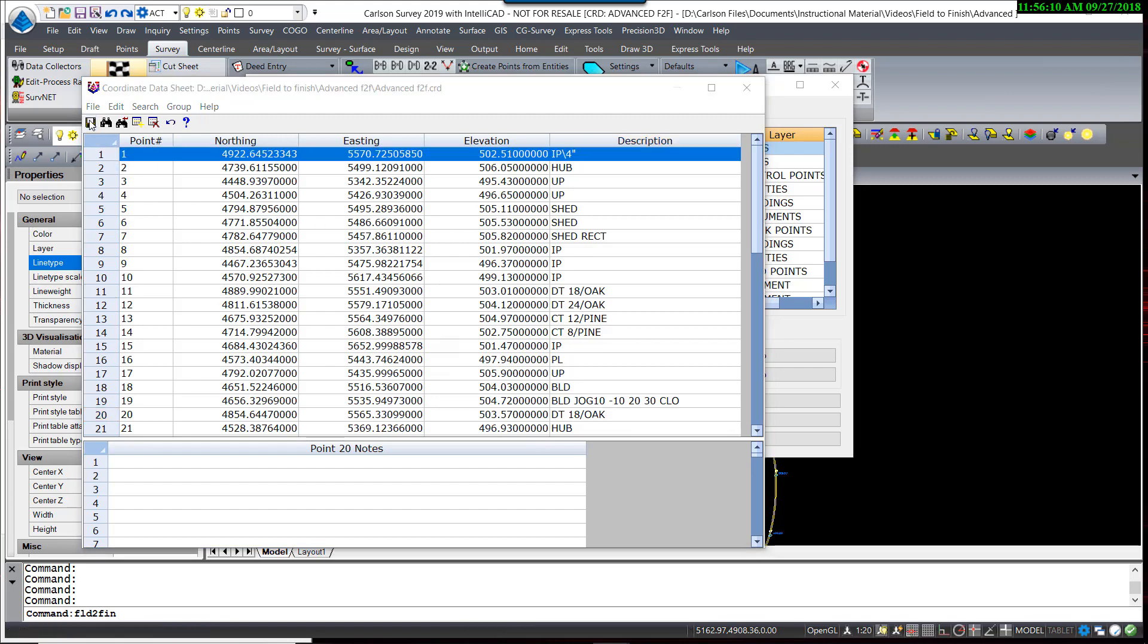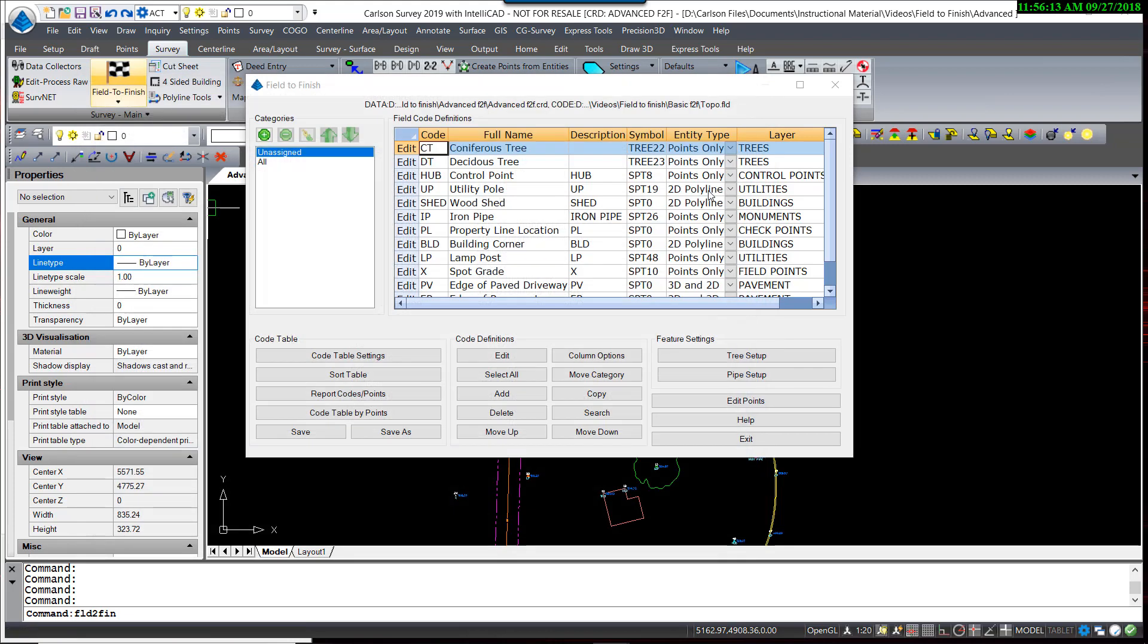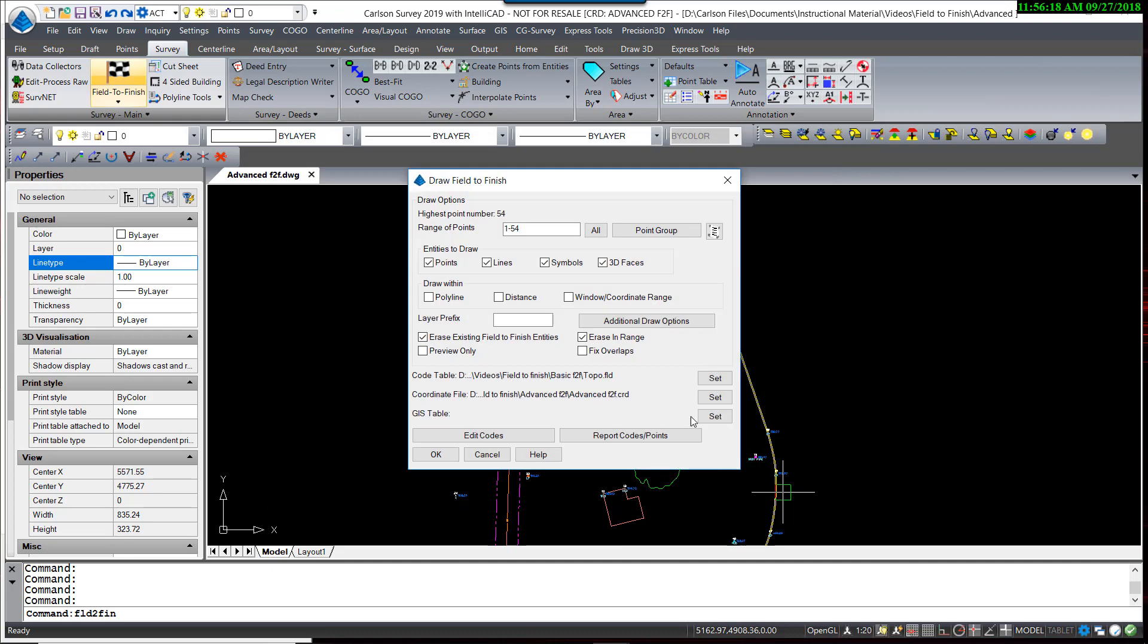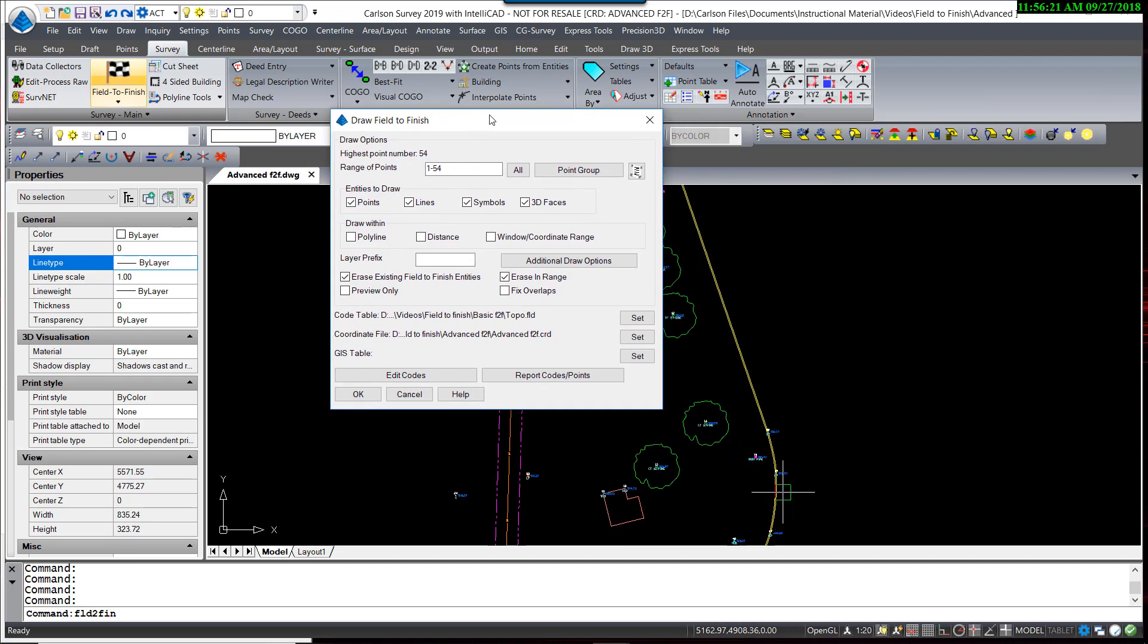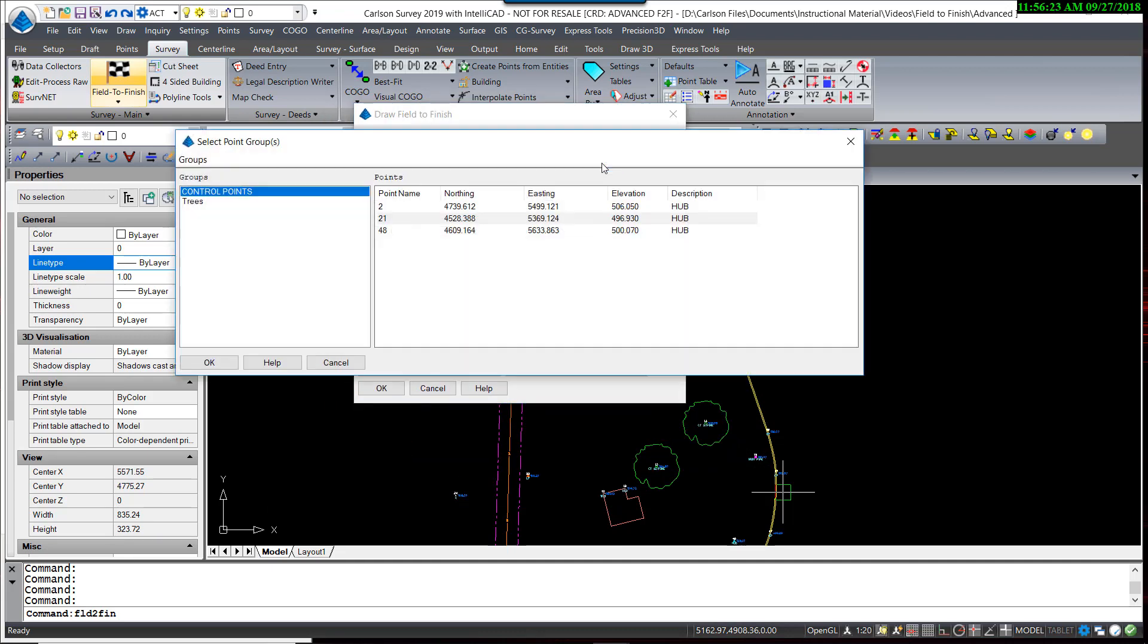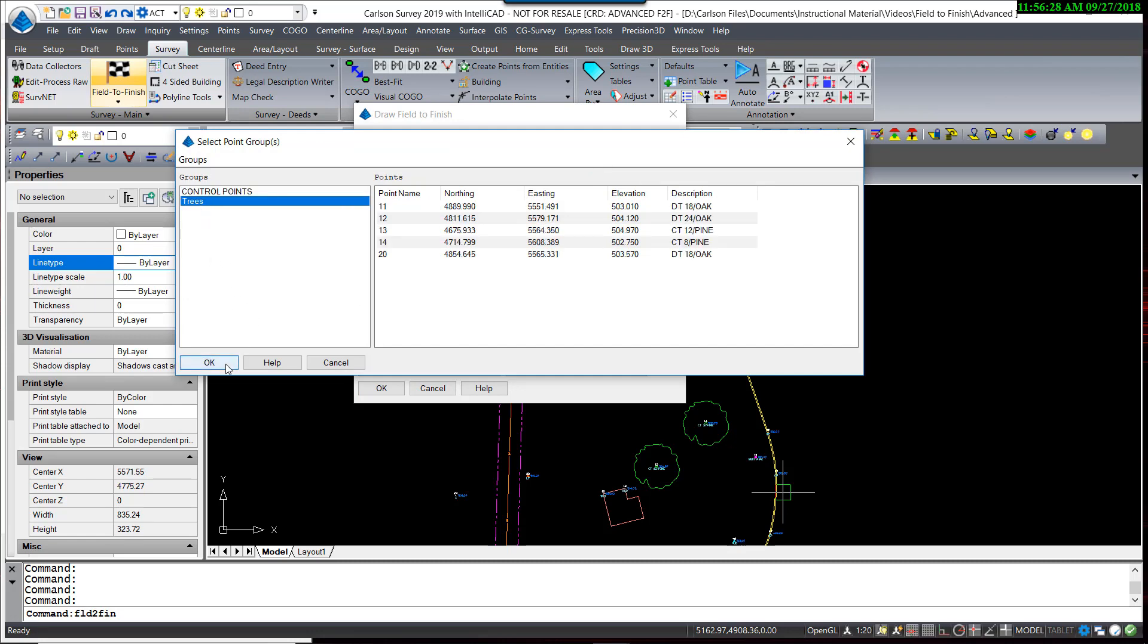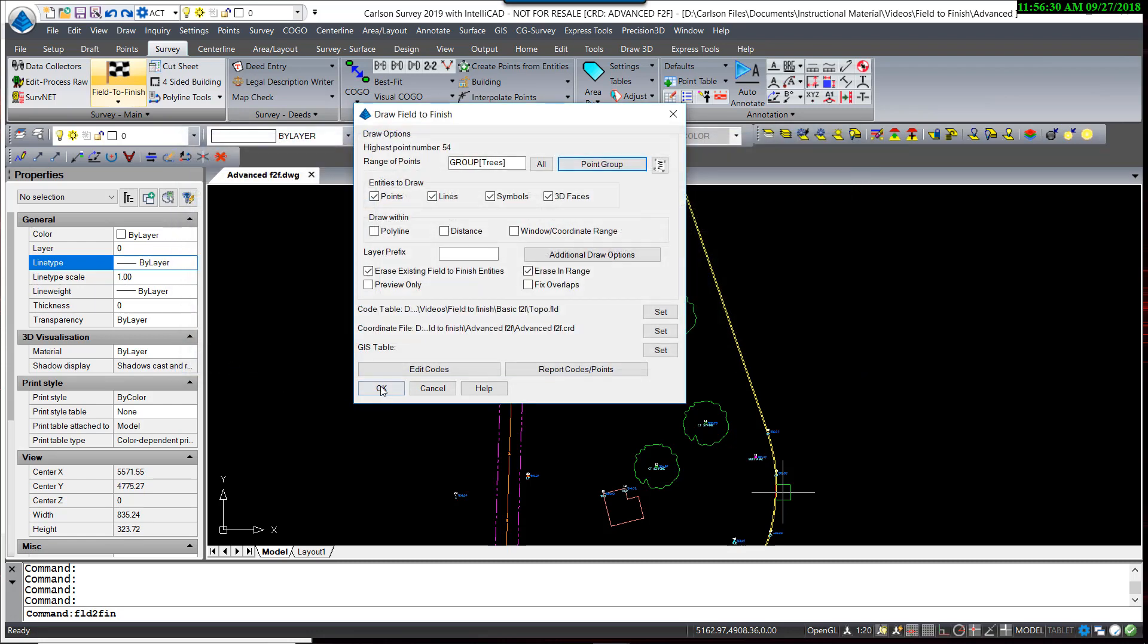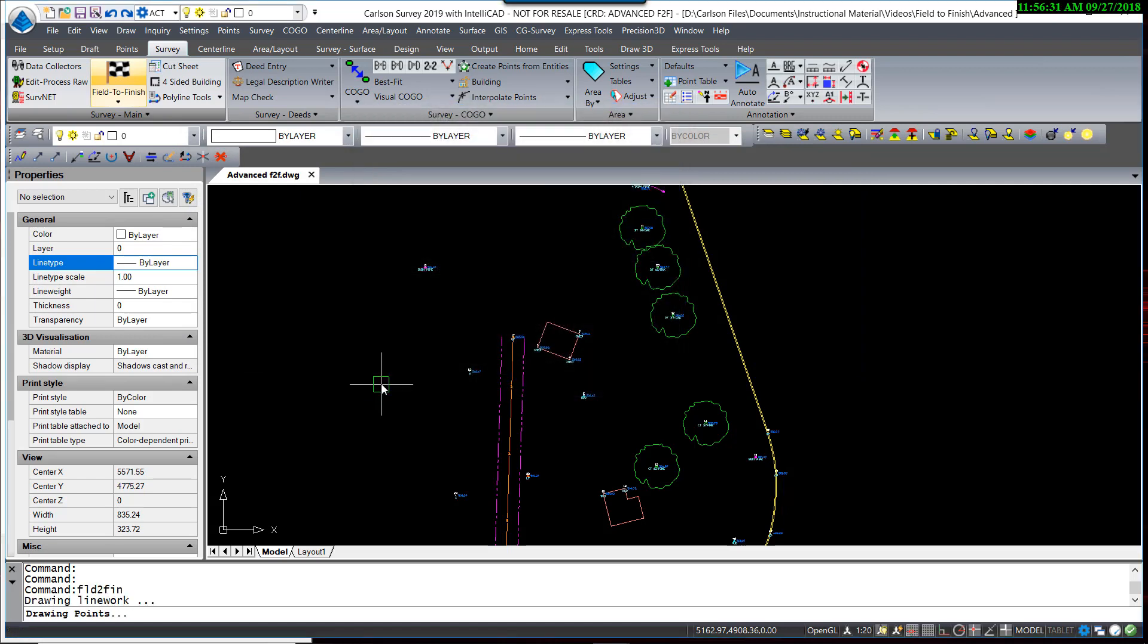Save this. Close out. Save our code table. Exit. And instead of processing the entire data set, I'm going to process point group trees by selecting that and hit OK.